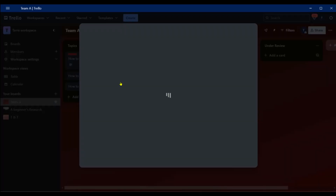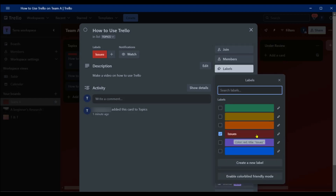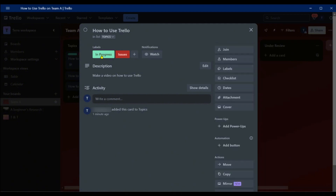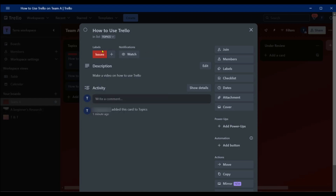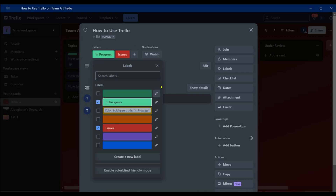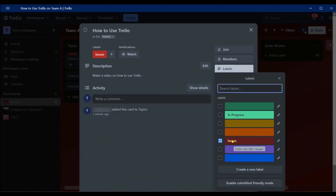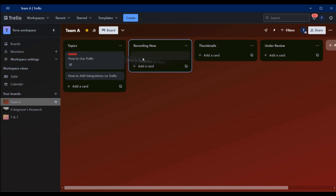You can name your labels: we'll call red 'Issues' and save. Then create a new label — we'll give it another color and name it 'In Progress'. To remove a label, just click on its color and it's gone; click again to bring it back. So we have 'In Progress' and 'Issues'. Members can then take a card from Topics over to 'Recording Now' — that's how you move cards between lists.